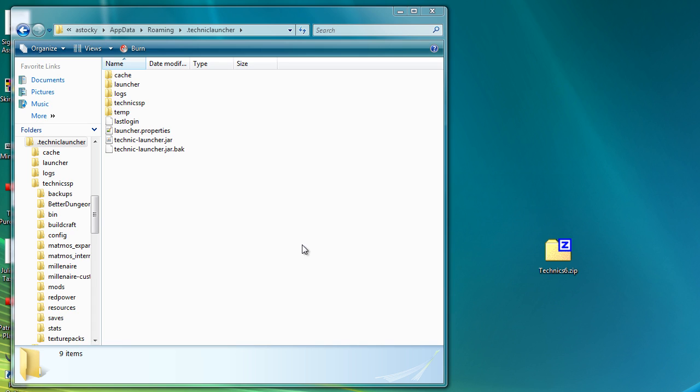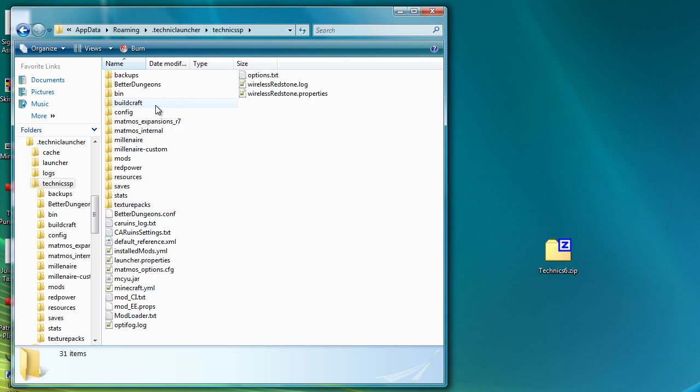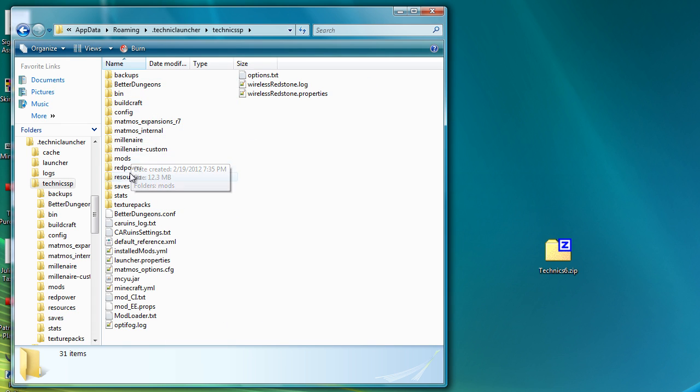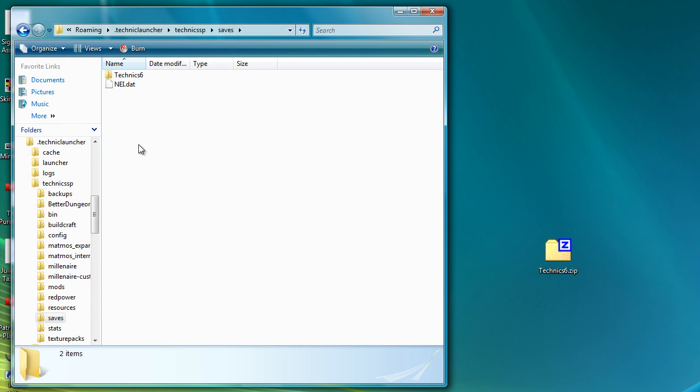So the very first thing you need to do is go to where you have installed the Technic Pack, so in this case it's Technic.TechnicLauncher in your AppData Roaming. In there you'll have a folder called Technic SSP, which is the single player version. If you open that up, that is all of the files that make up your Technic Pack install. Double click on the Saves folder.